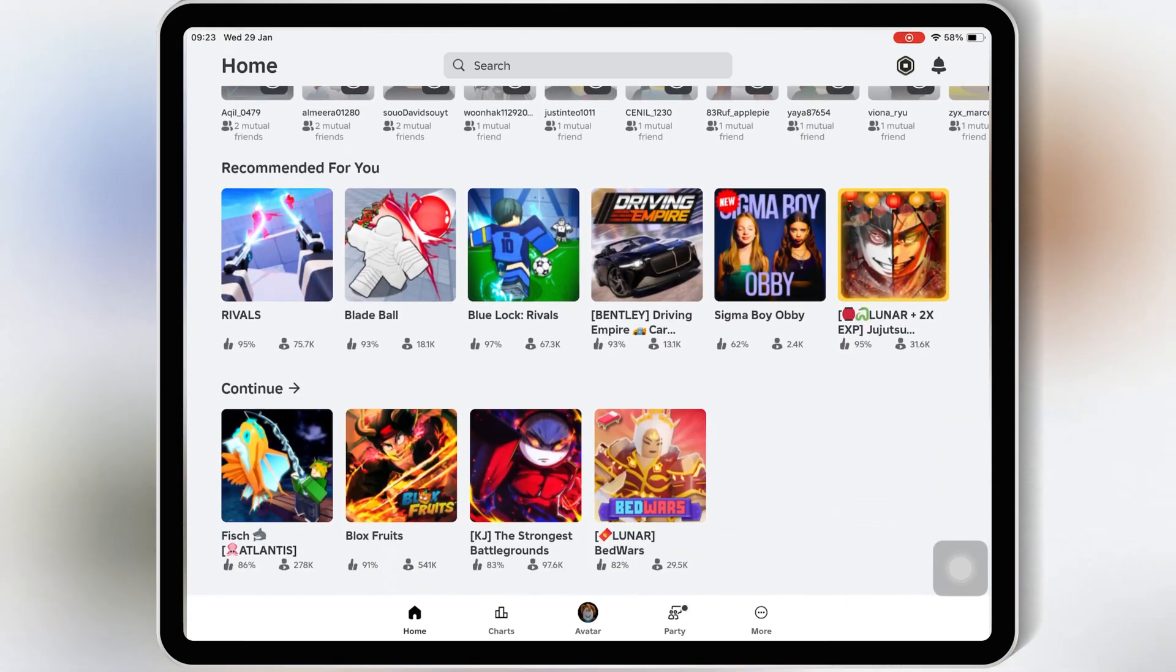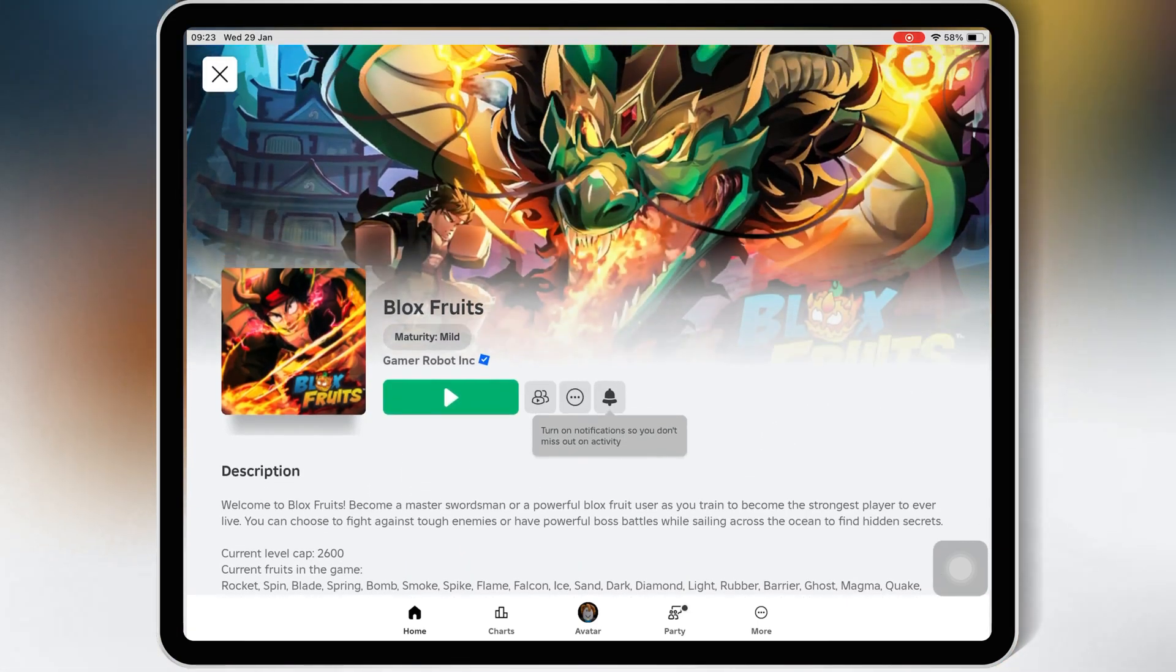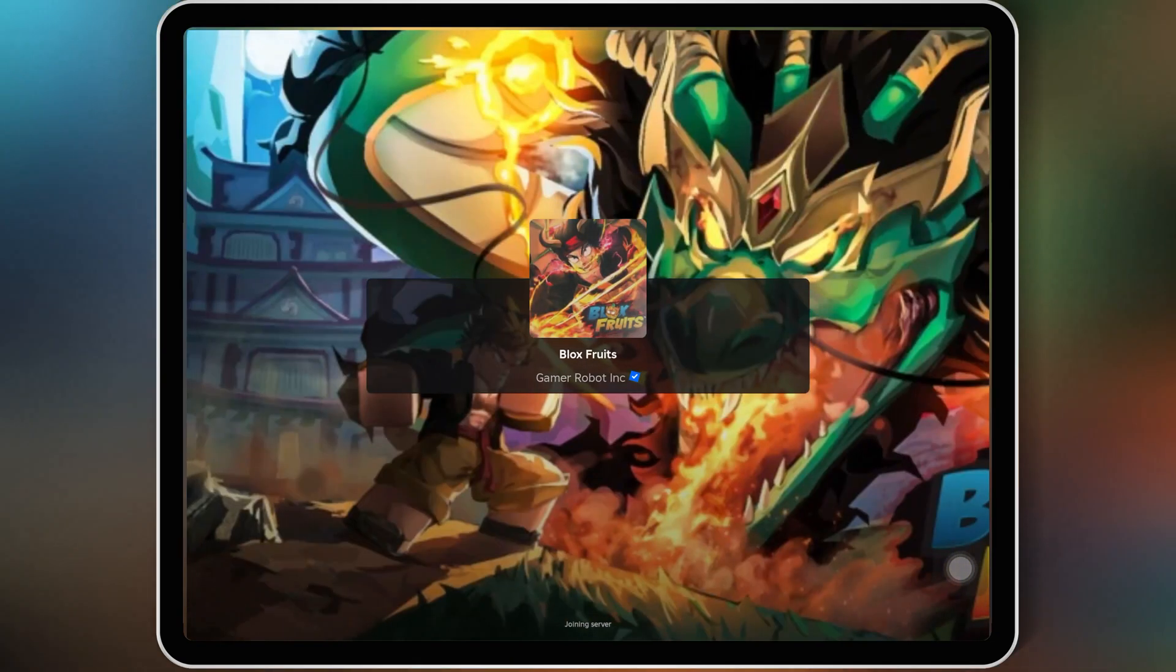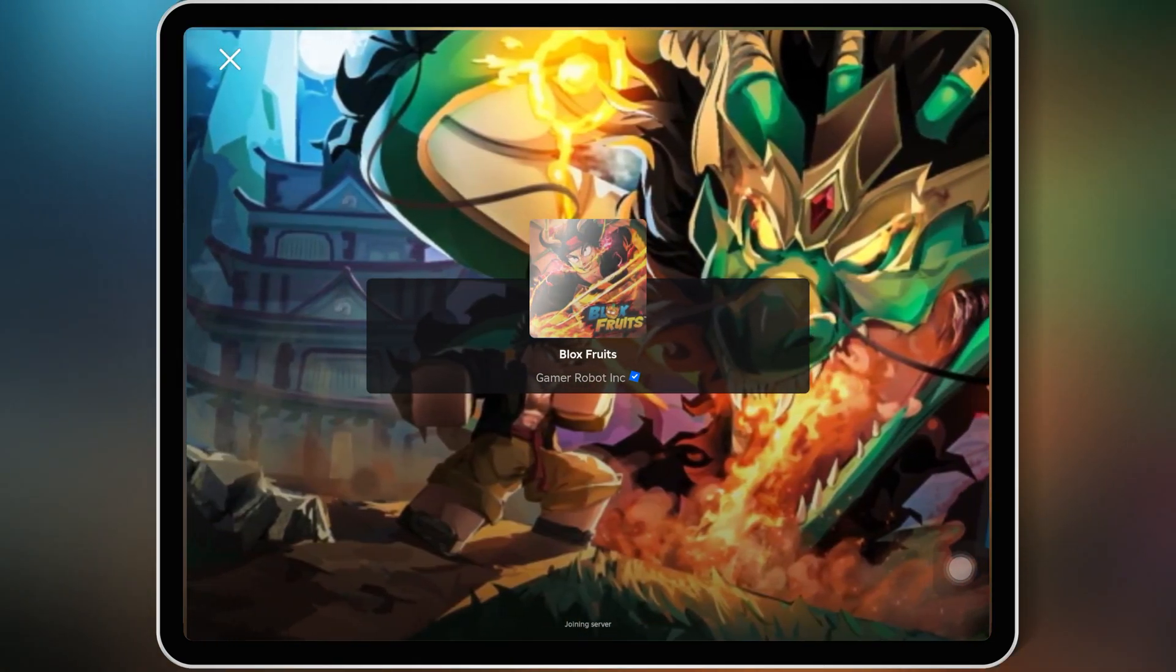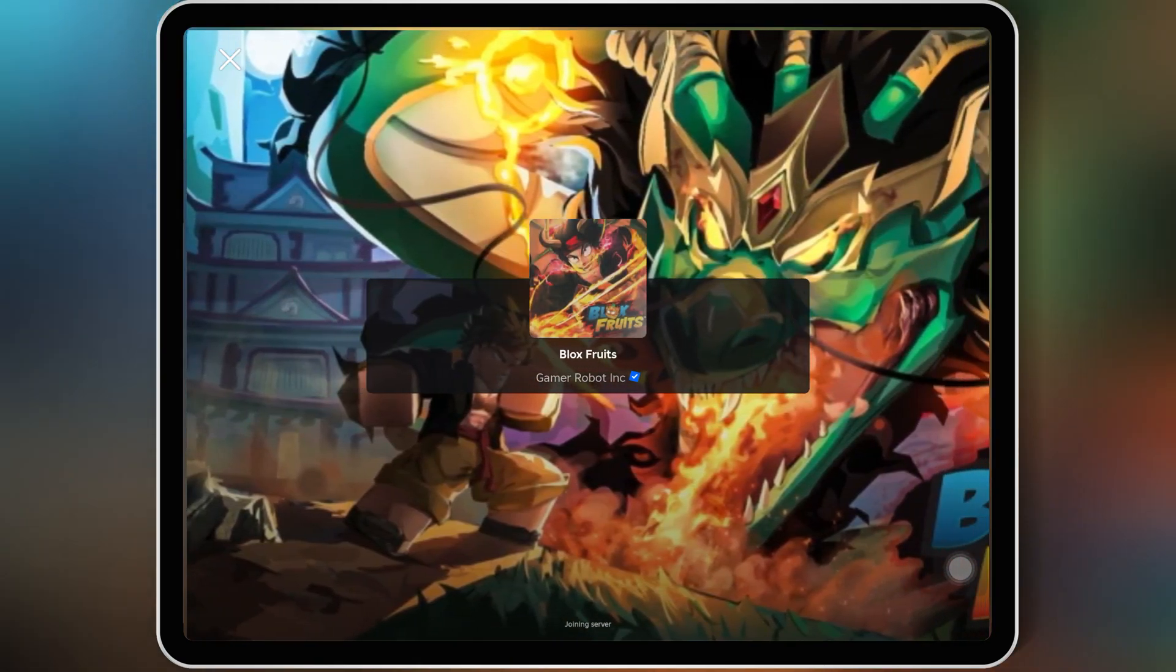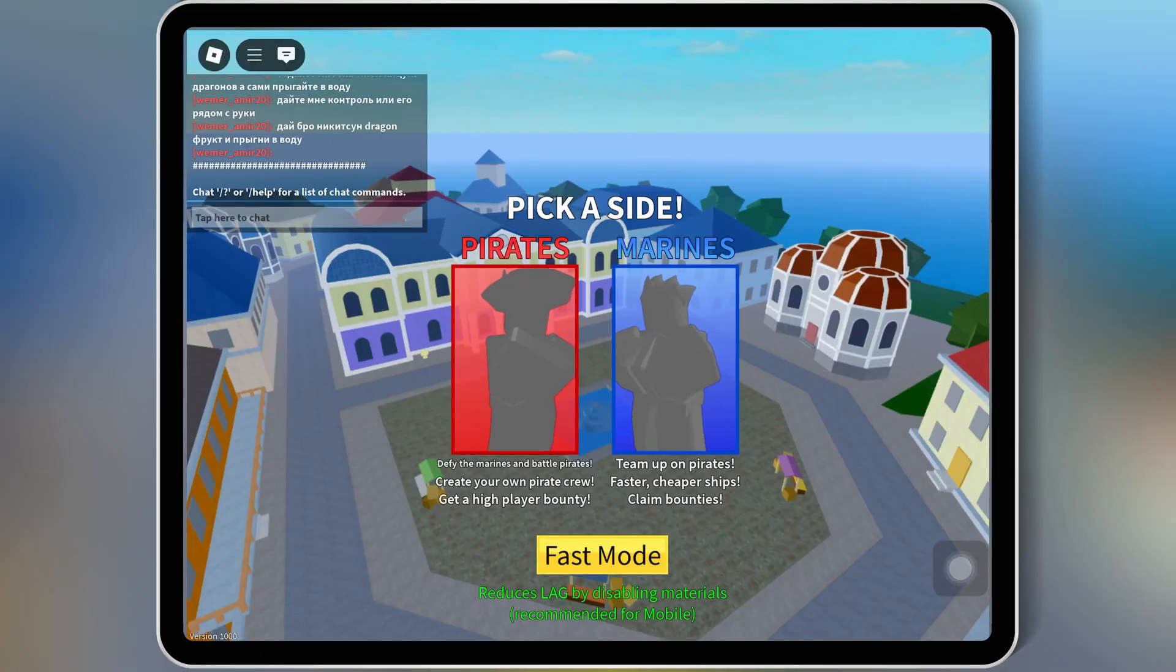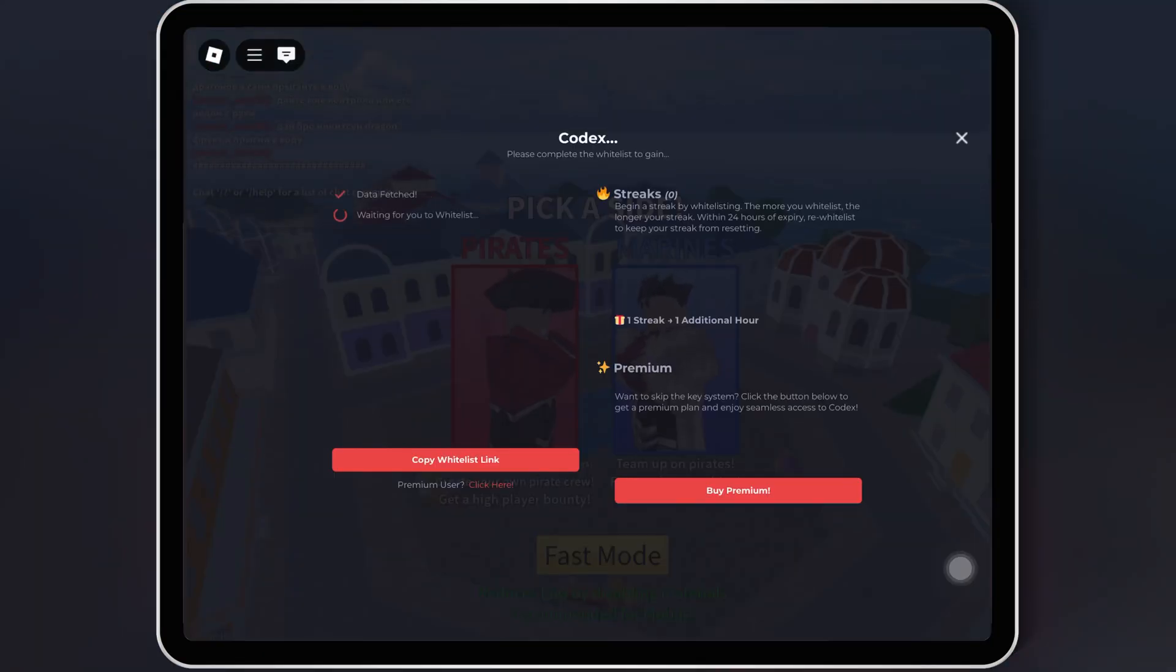Welcome back to Skibity Tech. Today, I'm going to show you how to download and install the latest version of Codex Executor, version 2.657, for Roblox on your iOS device. Whether you're looking to enhance your gameplay or just explore new features, this tutorial is for you.